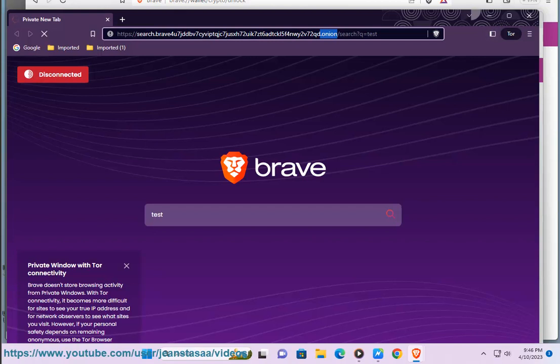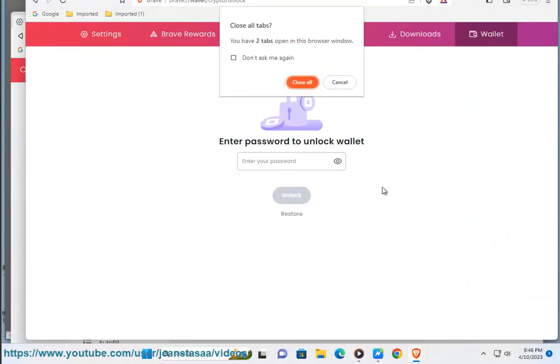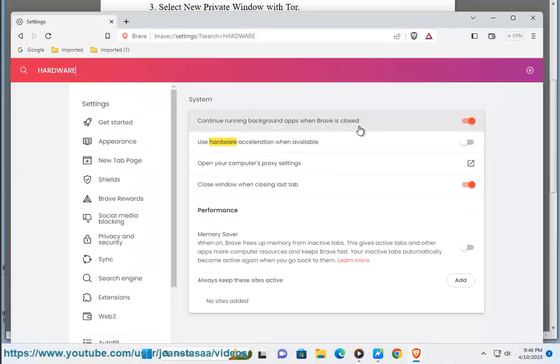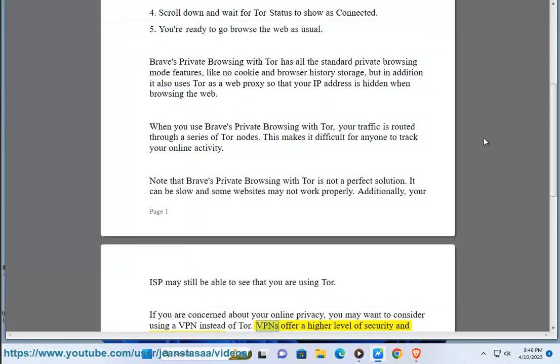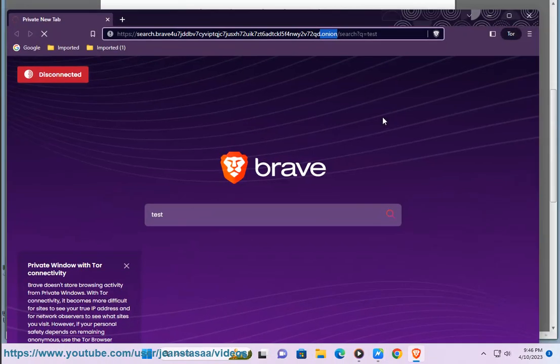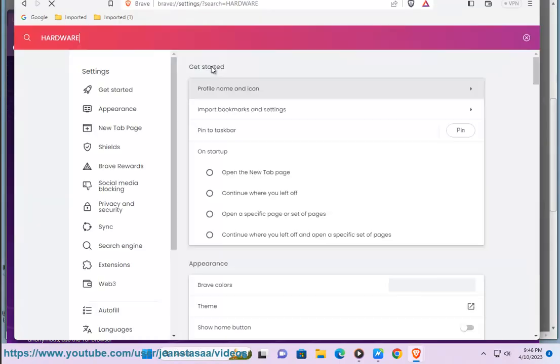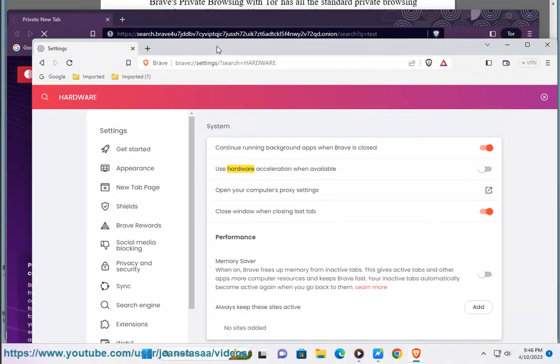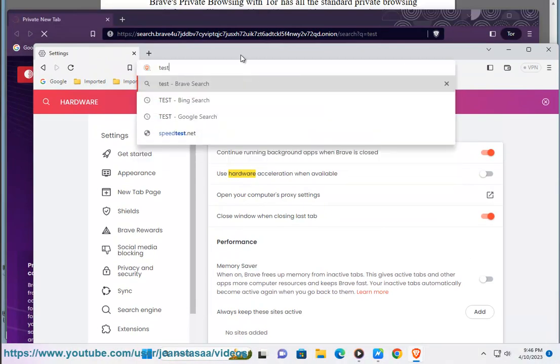Additionally, your ISP may still be able to see that you are using Tor. If you are concerned about your online privacy, you may want to consider using a VPN instead of Tor. VPNs offer a higher level of security and anonymity than Tor. However, VPNs can also be slower than Tor. Ultimately, the best way to protect your online privacy is to use a combination of different security tools and techniques.